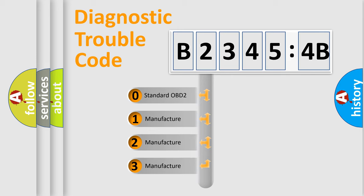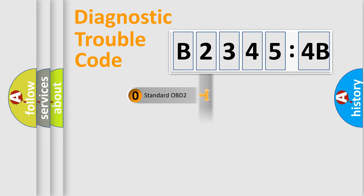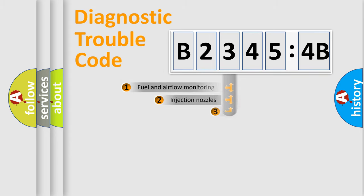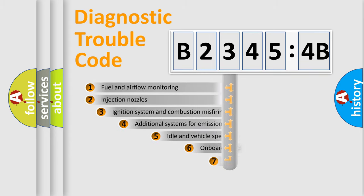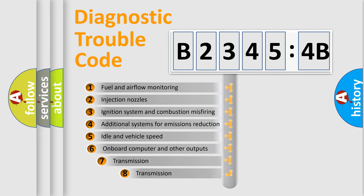If the second character is expressed as zero, it is a standardized error. In the case of numbers 1, 2, 3, it is a manufacturer-specific expression of the car-specific error.